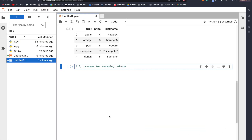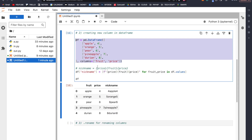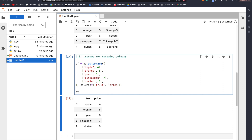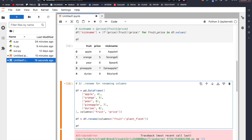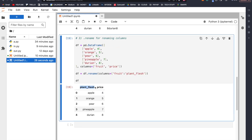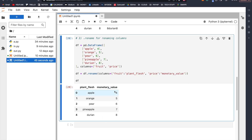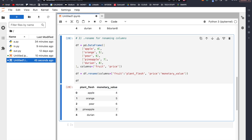Number three: the dot rename method for renaming columns. Using the same data frame with fruit and price, let's say we want to rename fruit to something else. We do: df = df.rename(columns={'fruit': 'plant_flesh'}). If we also want to rename price, we rename it to 'monetary_value'. One thing to note: the mapping does not have to be in order, so this is useful if you have many columns and only want to rename a few of them.